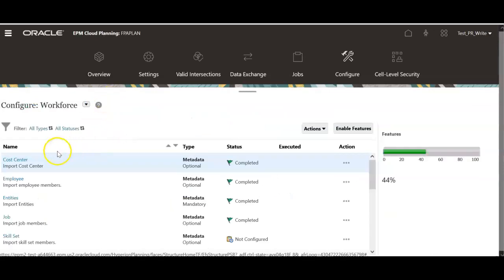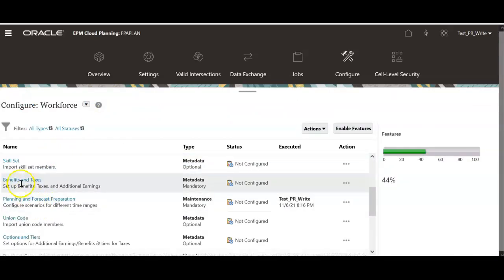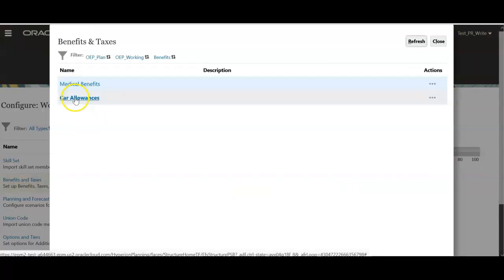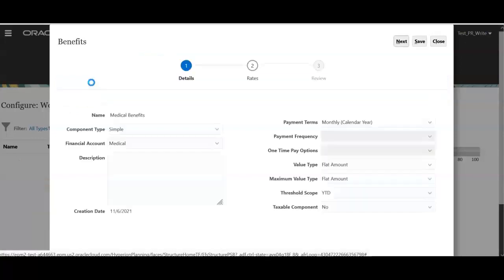Click configure. Under workforce, select benefits and taxes. Now you see medical benefits and core elements. These are the members in component dimension. Select medical benefits.